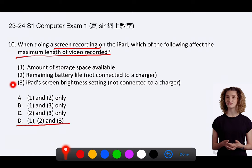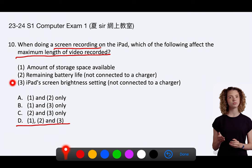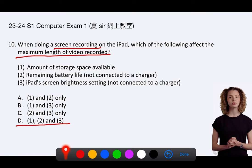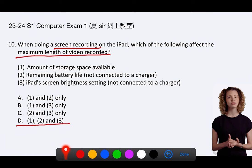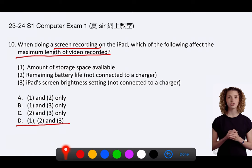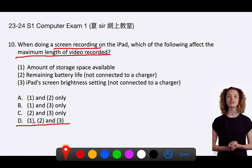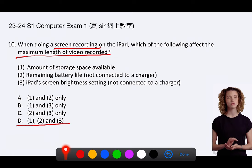3. iPad screen brightness setting, not connected to a charger. The screen brightness can indirectly affect the maximum recording length. Higher brightness settings consume more power, which can drain the battery faster. If the battery life decreases to the point where the iPad turns off or enters a low-power state, the screen recording would end. Therefore, while the screen brightness setting does not inherently limit the length of a video recording in the same way that storage space does, it can affect how long the iPad can record before the battery runs out. Given this indirect effect, option 3 is indeed a factor, and the correct answer is D: 1, 2, and 3.